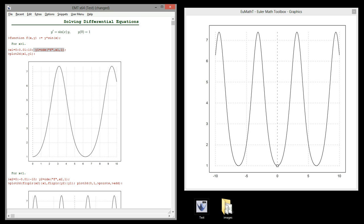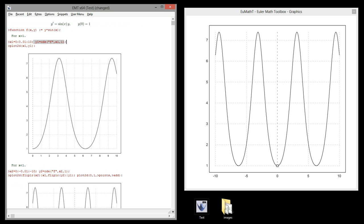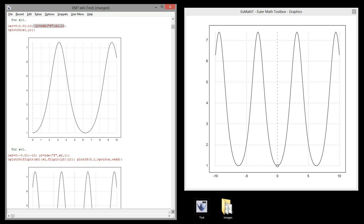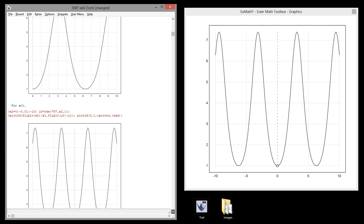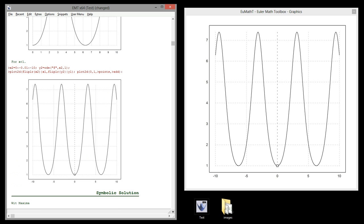Next, we want to plot the solution left of 0. For this, we define a vector of points going from 0 to the left to minus 10, and solve the equation.